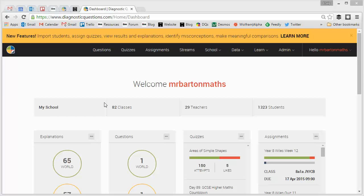Hello, my name is Craig Barton and welcome to a video showing you how you can compare the performance of a particular class or cohort of students on a quiz that you've assigned them on my website diagnosticquestions.com.